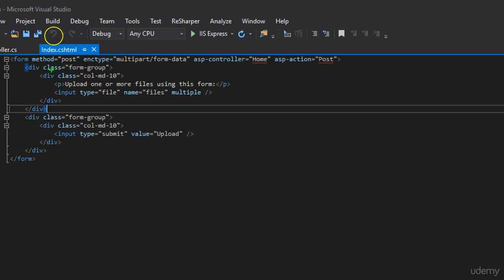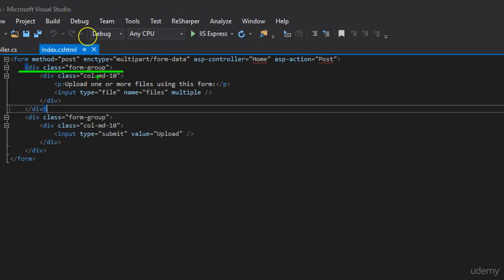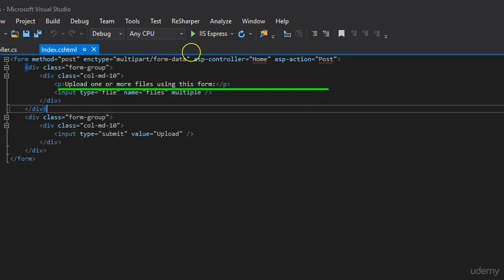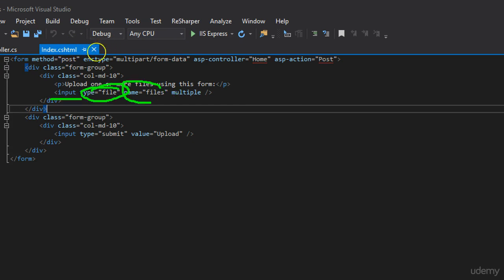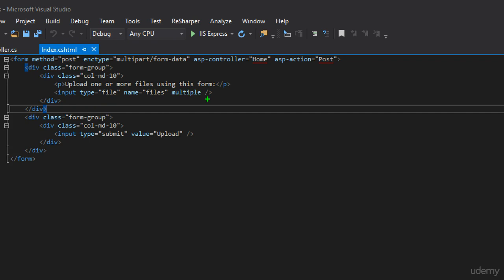Going back, what I have, well, I have just some div, inside that another div, the paragraph that we saw, upload one or more files using this form, and I got input type with file and name files and attribute multiple.